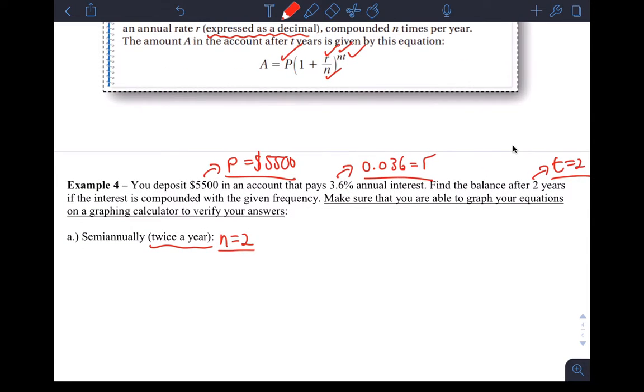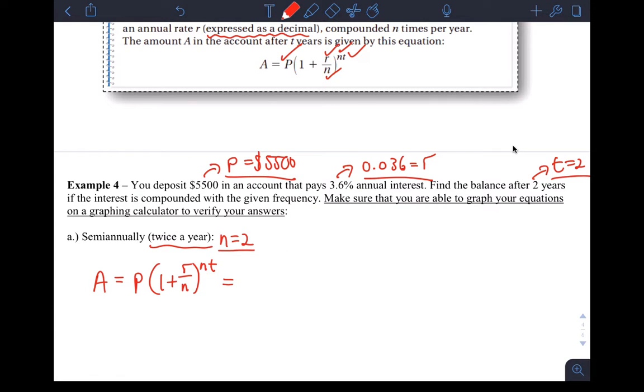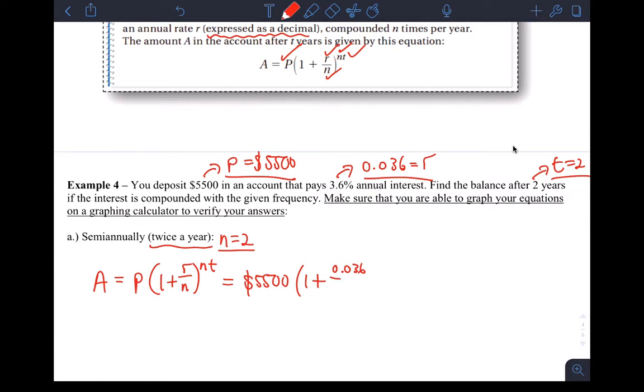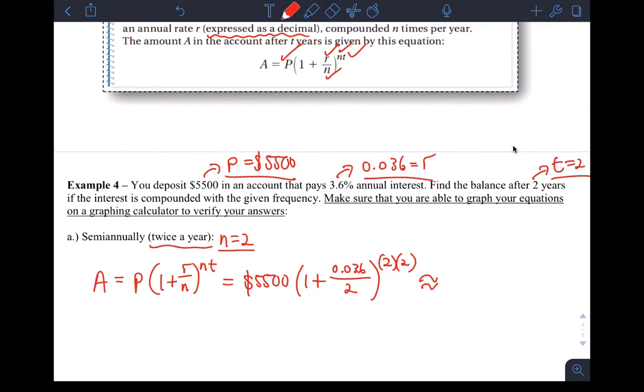I'll just write down the formula. A equals P times 1 plus R over N to the N T. In our case, that's principal, which is 5,500 times 1 plus R, the interest rate, 0.036 over N, which is 2 in our case, to the N, which is 2, times T, which is 2.